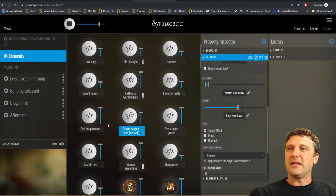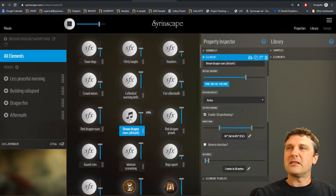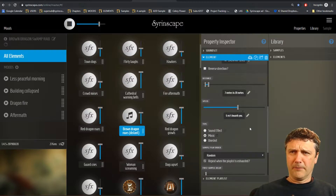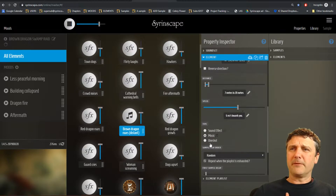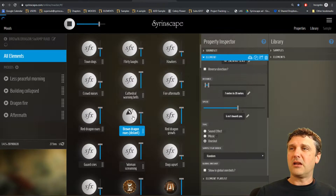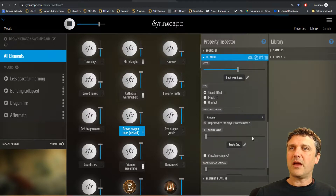Sound effect is the normal element type that has all these settings available. Music is a very similar one, but music elements get sorted to the top of a sound set and there are a few other things ideal for music. One shot turns this element into a one shot that will not play unless you trigger it manually — that's fairly straightforward. Let's go back to sound effects to show the other things.